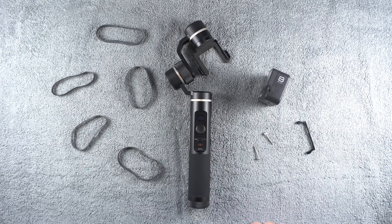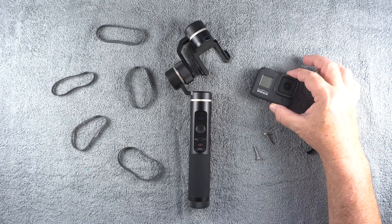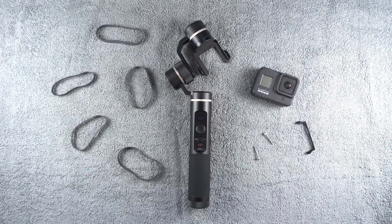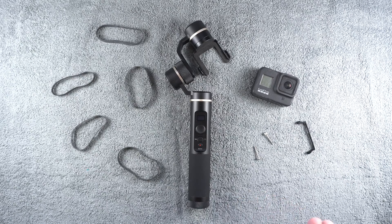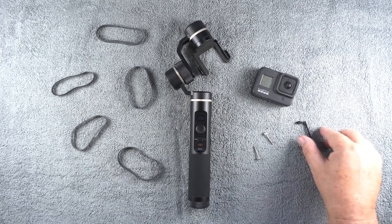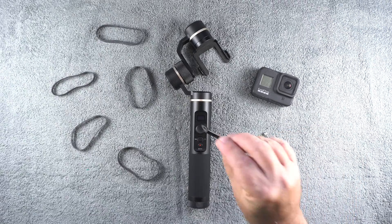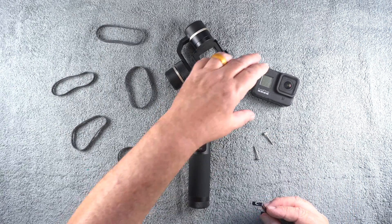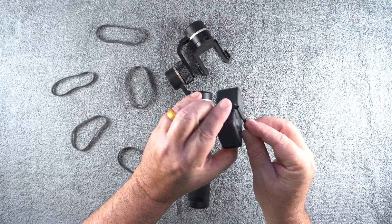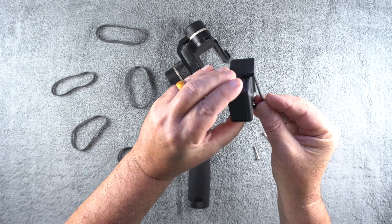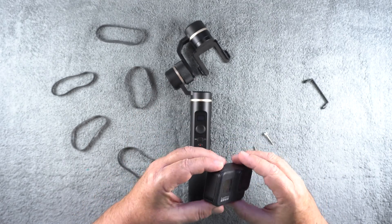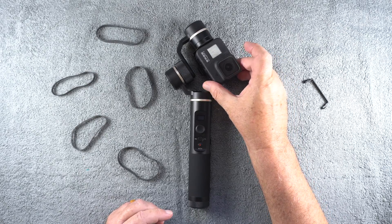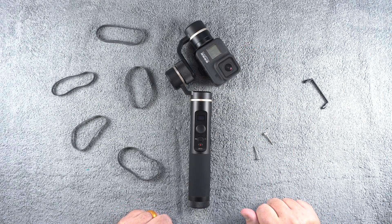The problem is this GoPro is taller than previous models - the 7, the 6, the 5, etc. So the bracket that the gimbal manufacturer gives you does not fit around the camera. It's impossible to attach the camera to the gimbal.